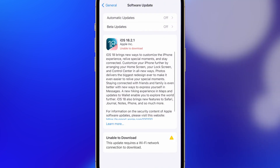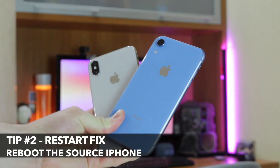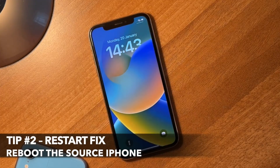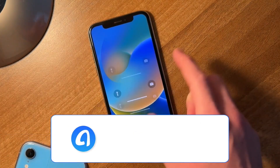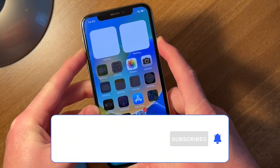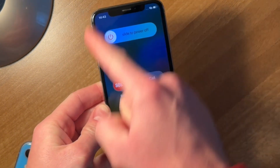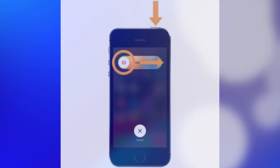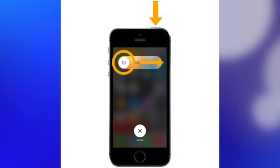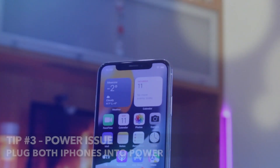In case the source iPhone doesn't display the migration prompt, restart it. For iPhone 10, 11, 12, or 13, press and hold either Volume button and the Side button until the Power-Off slider appears. For iPhone SE, 8, 7, or 6, press and hold the Side button until the Power-Off slider appears.